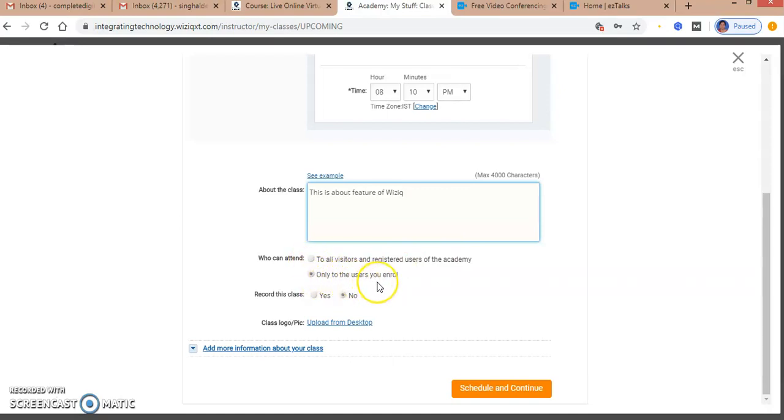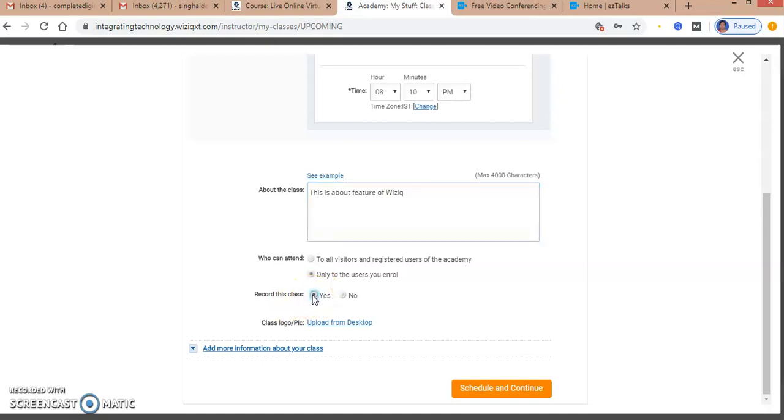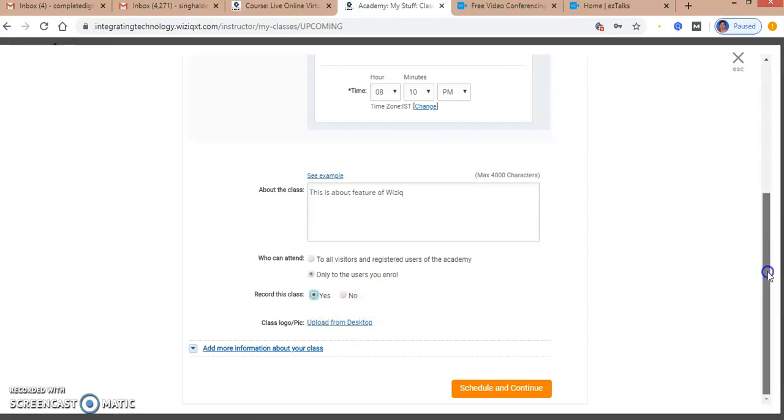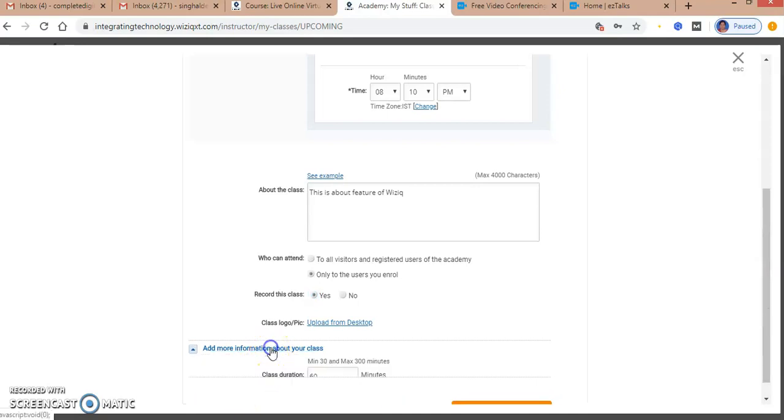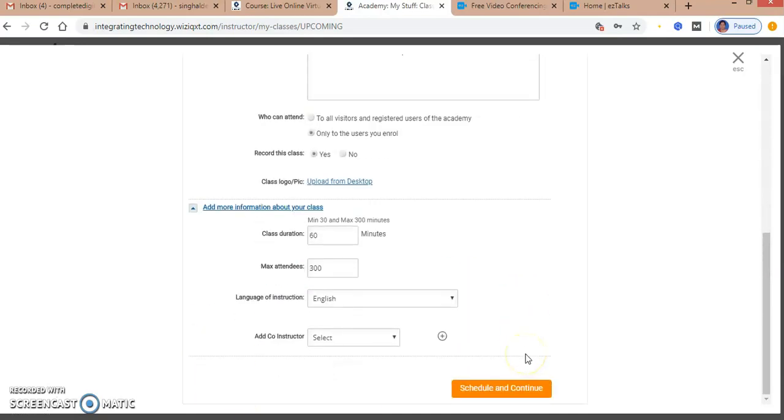I'm not changing that setting. I want the option whether to record the class or not - I'm clicking yes. I can change my class logo and upload a picture. I can add extra information like the total duration of the class.